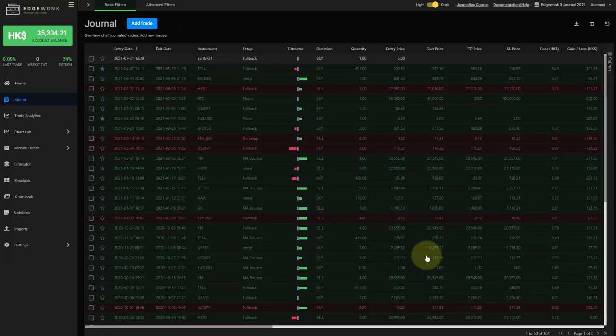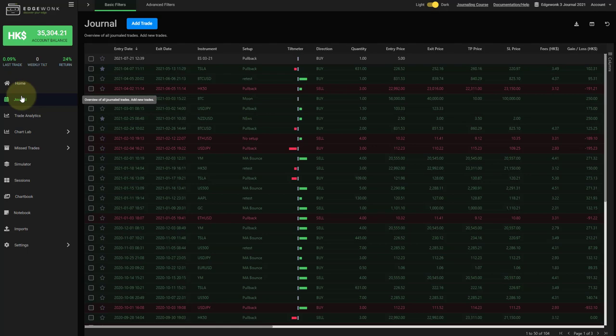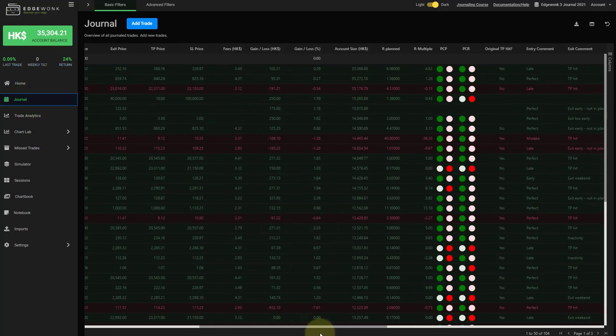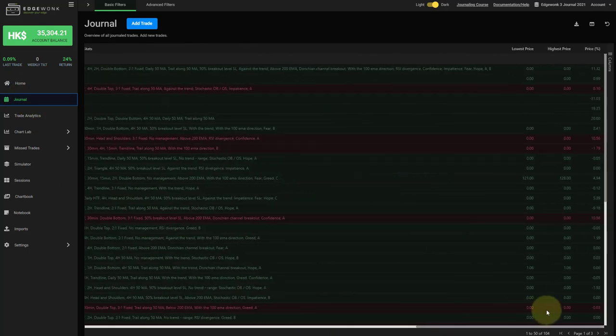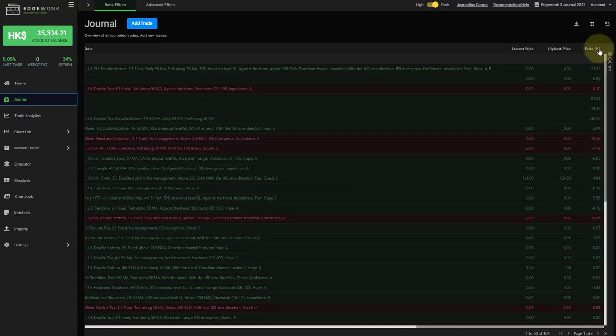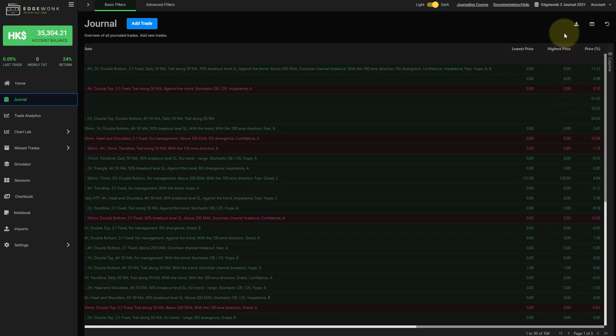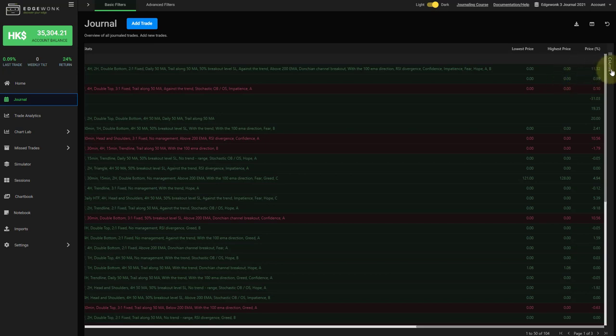We also added a few new metrics to Edgewonk. When you first go to our journal and scroll all the way to the right, you will see here a new column called price percentage. And this measures the distance between your entry price and the exit price of your trade. And this is independent from whether you took a long or short trade or buy or sell. It will always measure it between entry and exit price. And if the exit price is above the entry, you will have a positive number.